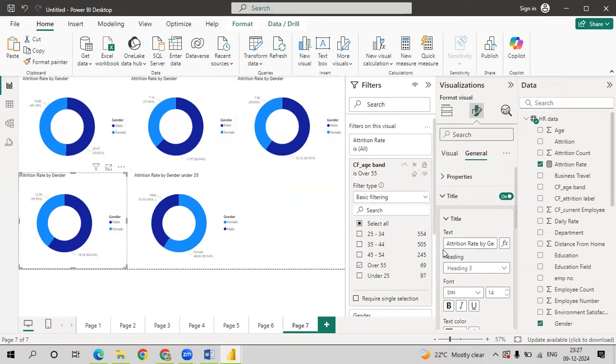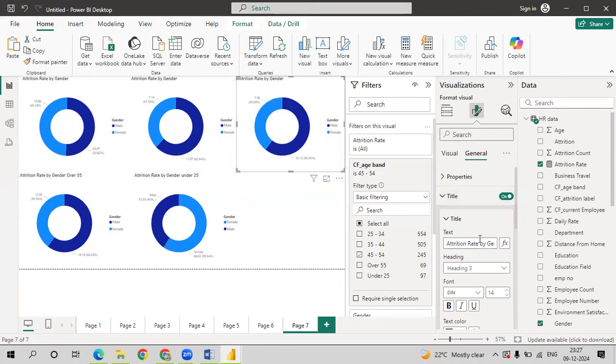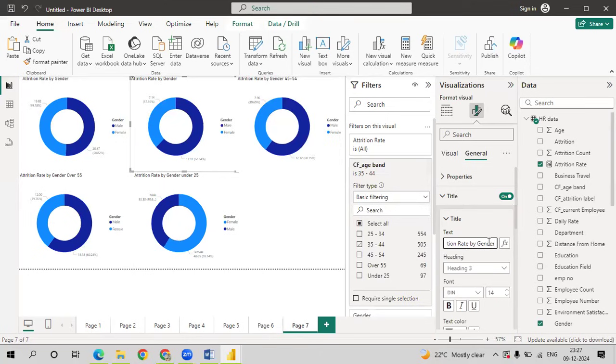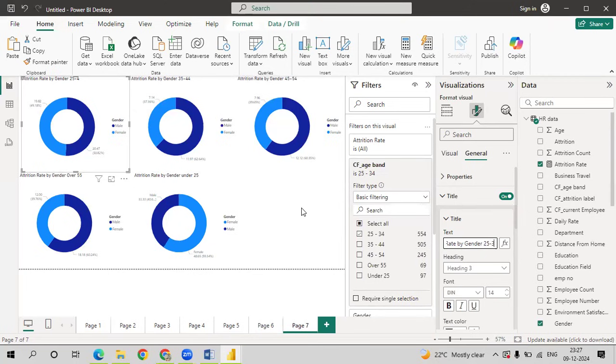Next chart. Change the title to over 55. Go to third chart. Title. 45 to 54. To check the age. 55 to 54.